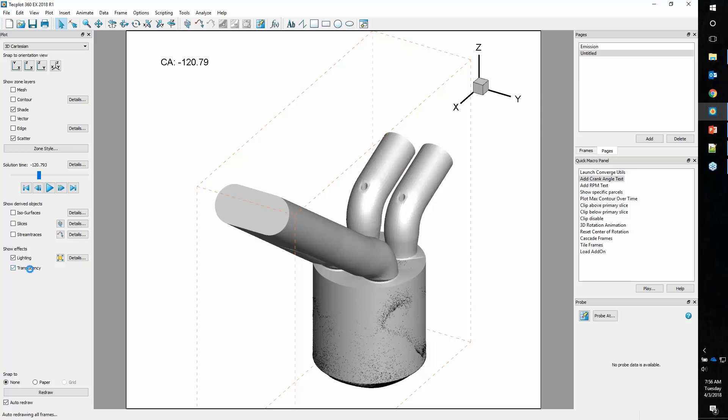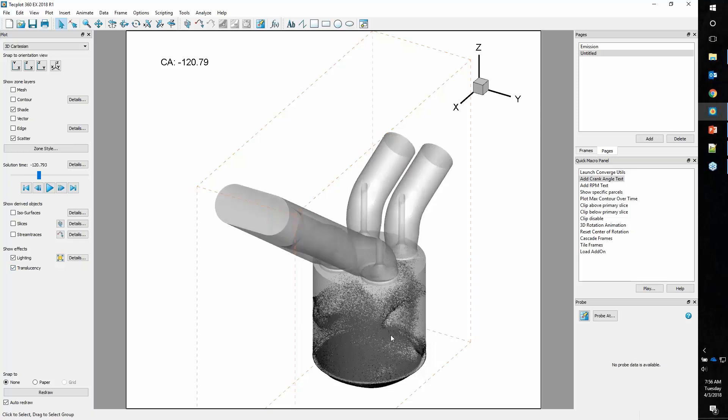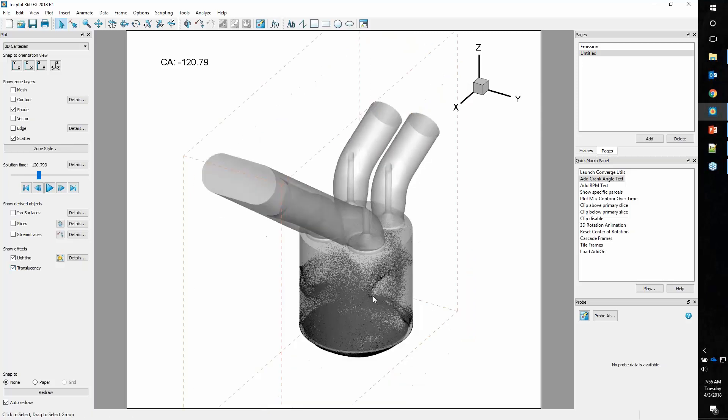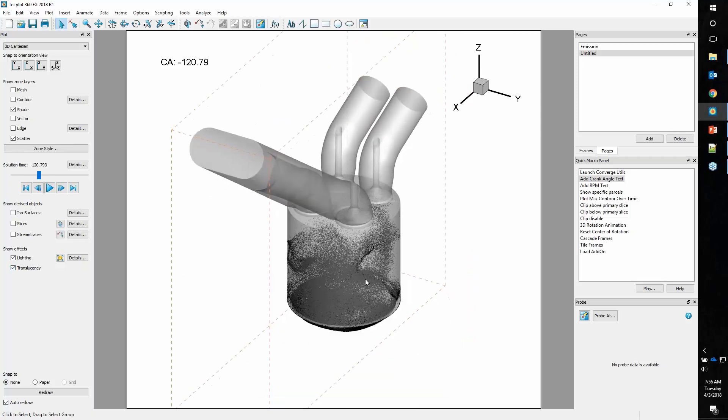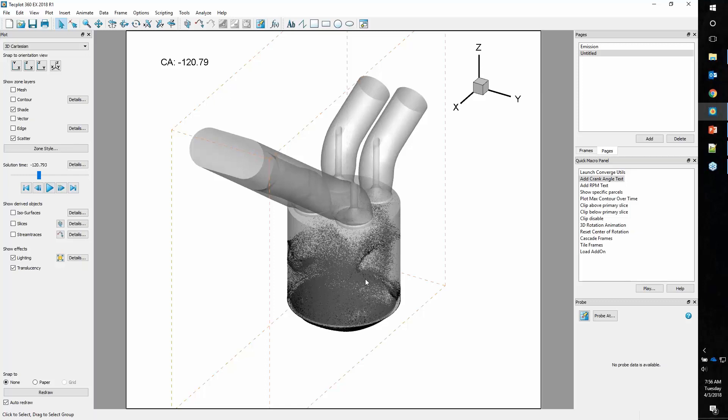We can turn on translucency and you can see the interior. That's quickly how you display this. But let's say you want to understand some of the attributes of your spray. Let's look at the DP film flag. This describes some attributes about your spray, whether it's in the wall film, whether it's in the volume, whether it's a rebounded parcel, etc.